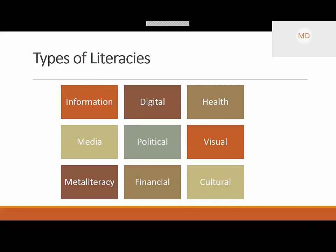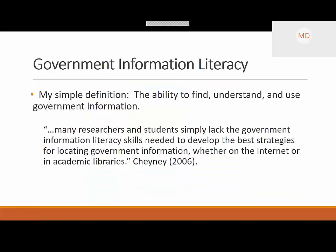The closest to government information literacy that's currently mentioned is political literacy — the idea of understanding your political environment and using that information effectively as a citizen. It's interesting that government information is a cousin to that, but it's not defined here. My definition of government information literacy is simply: the ability to find, understand, and use government information.